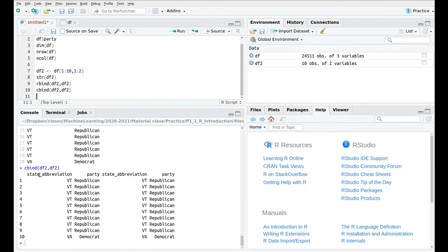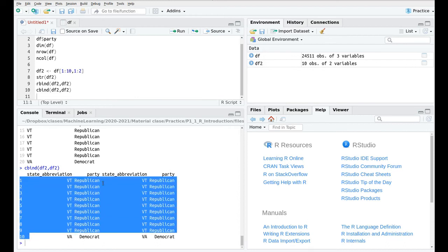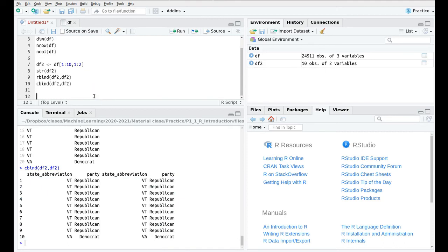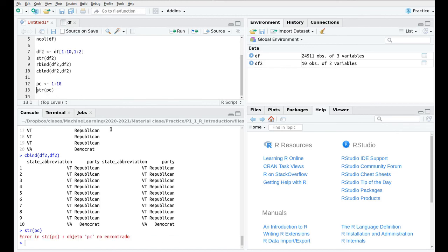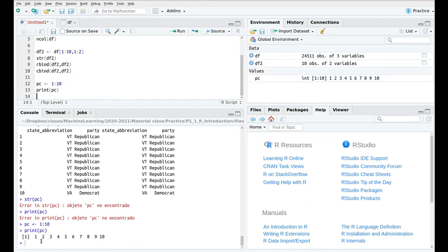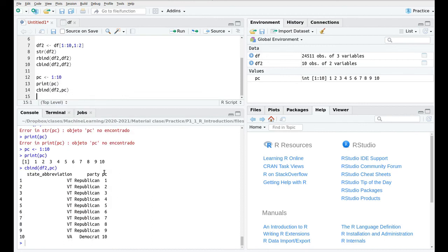We can also combine data frames by columns using cbind(df2, df2). As you can see, we now have the same columns repeated — still 10 rows but now four columns. Another way to augment a data frame is to create a new variable, for example called pc for postal code, containing the values 1 to 10 as a vector. Then cbind(df2, pc) adds a new column — the name is automatically taken from the variable name.